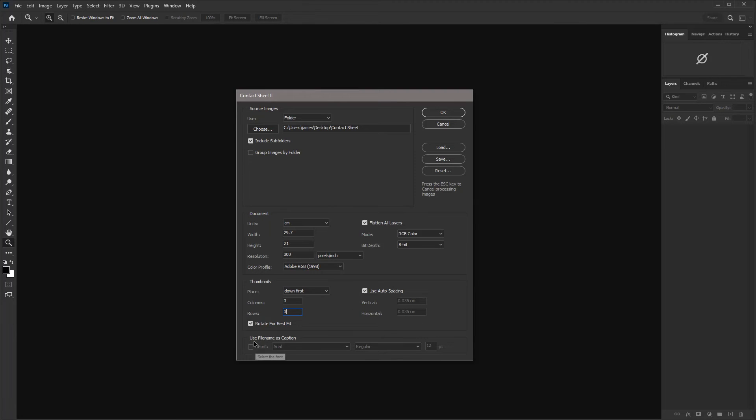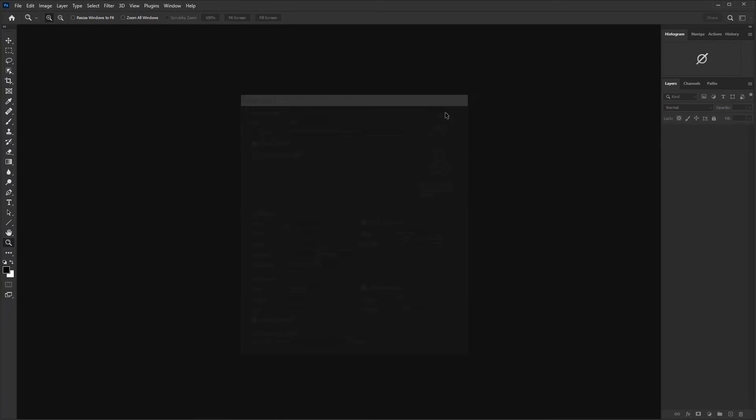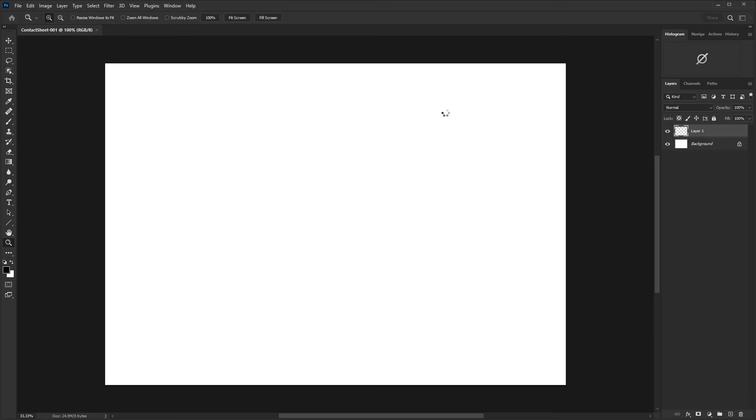And then finally, we have use file name as caption. This can be useful, but it does take up space and makes the images slightly smaller. So if you don't need to have the file name on the contact sheet, then you can just uncheck that. But, you know, it's a 50-50. Sometimes you're going to need it. Sometimes you're not. So once all that's done, all you need to do is hit OK and then Photoshop will generate the contact sheets for you.